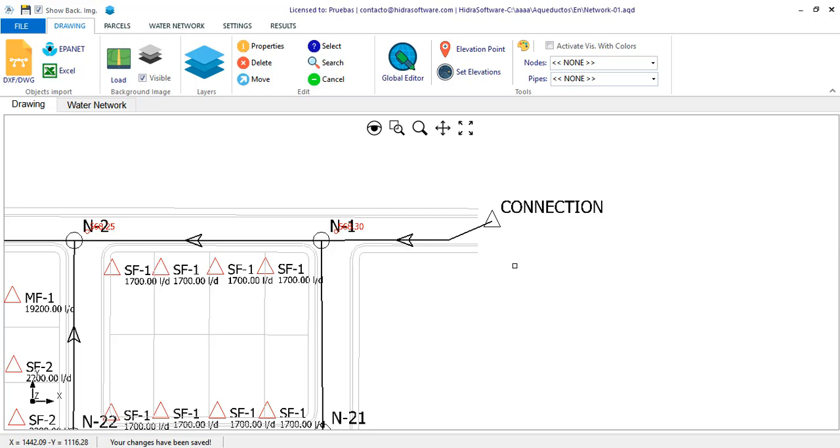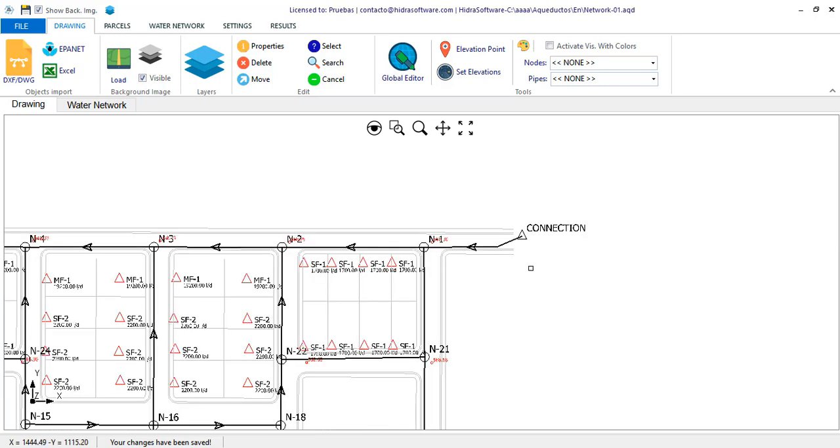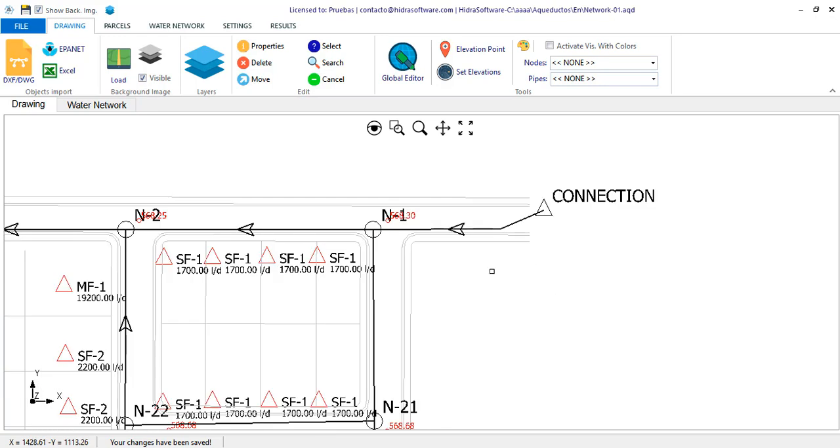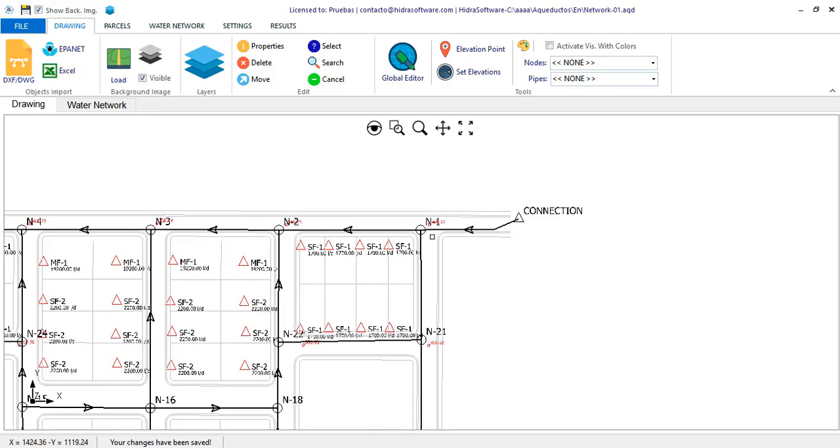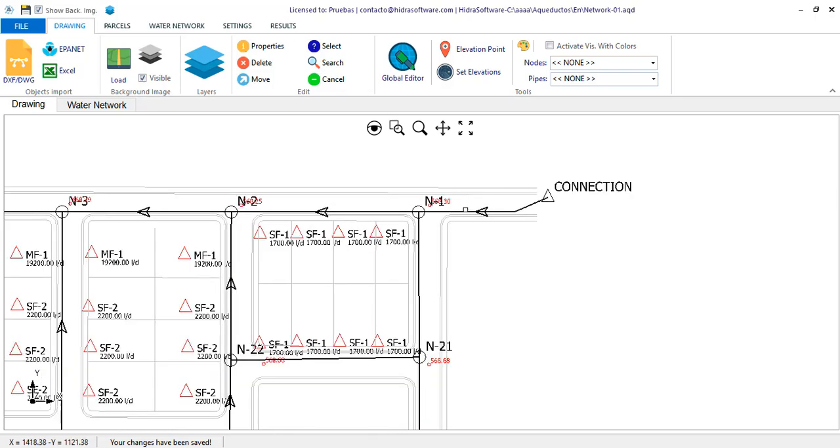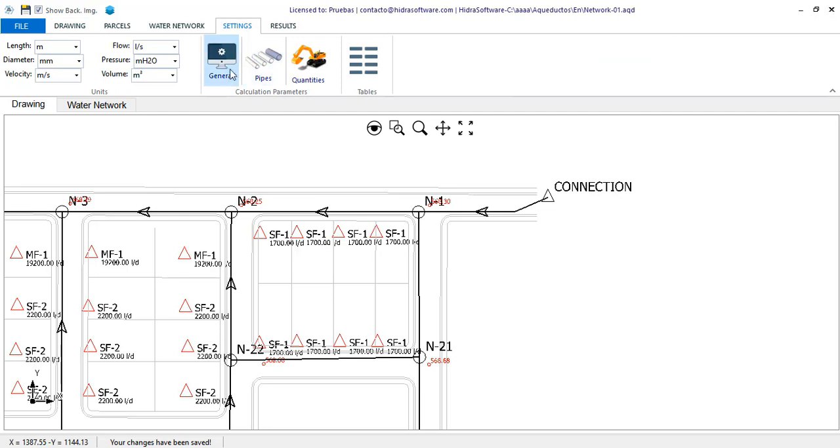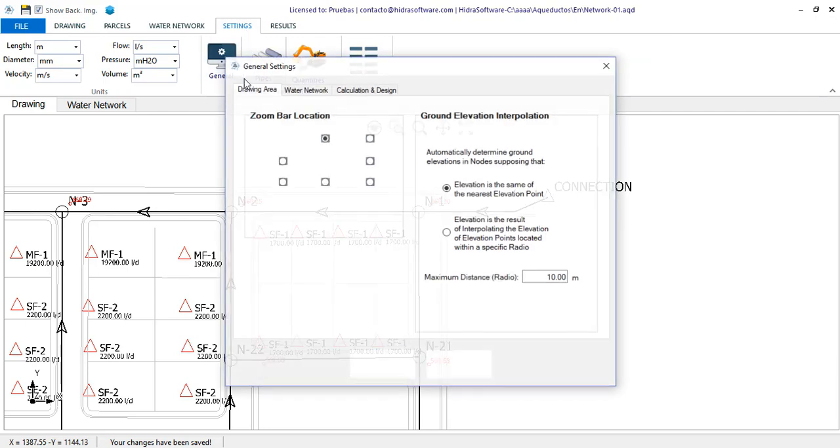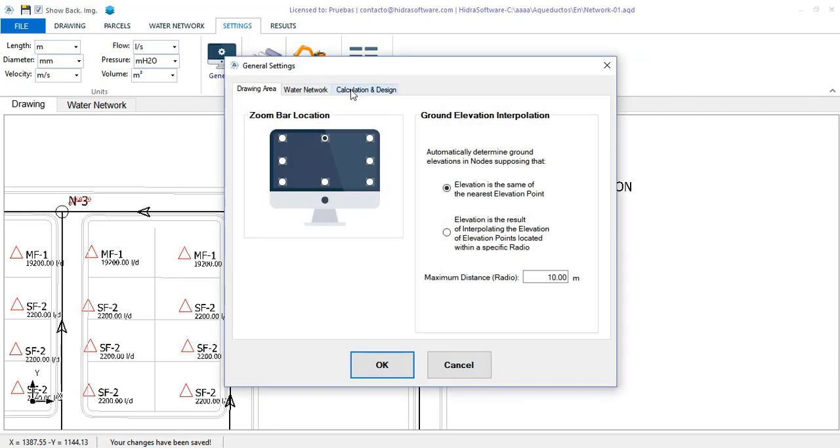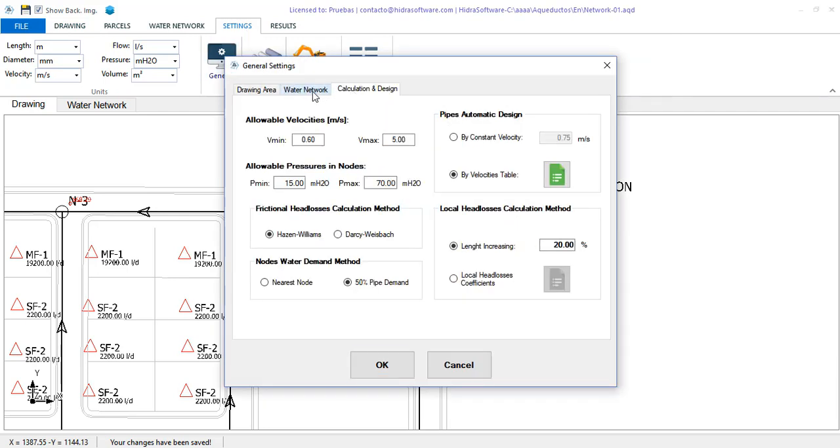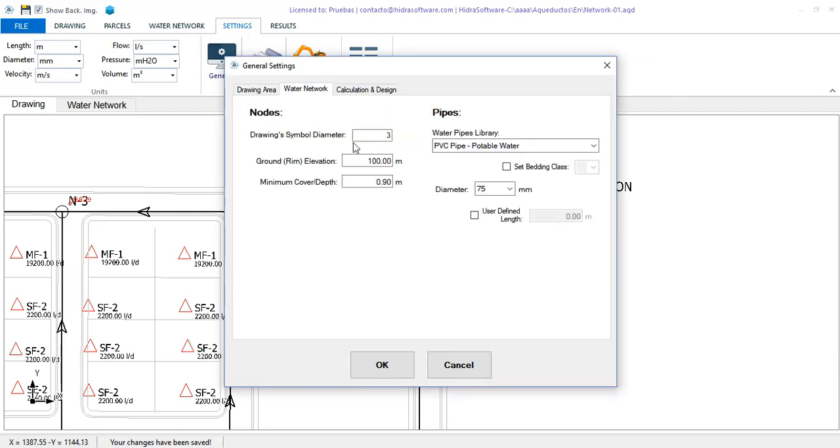So, we have everything ready to perform the hydraulic calculation of the water distribution network. At this time, although performing the design is still required, that is, modifying the diameters of some pipes, as they are all currently in 75mm, the value I have defined by default in the settings tab, I'm going to click the calculation button to see what we get.